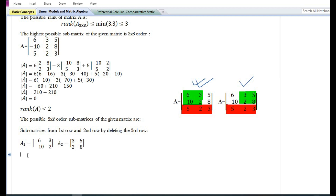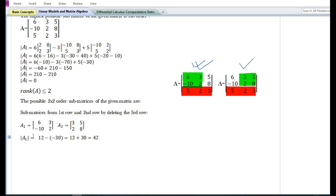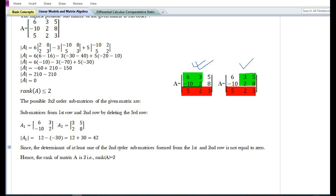In order to know whether the given matrix is of rank two or less than two, we need to find the determinant of the two sub-matrices. On solving the first sub-matrix, we can see that the determinant of sub-matrix A1 is not equal to zero. Since the determinant of at least one of the second-order sub-matrices — that is A1, formed from the first and second row — is not equal to zero, the rank of matrix A is two. Note that once the determinant of a sub-matrix is not equal to zero, the rank equals the order of that sub-matrix.